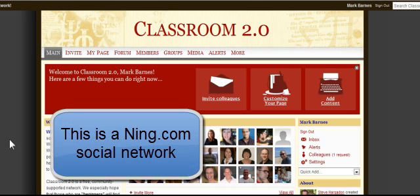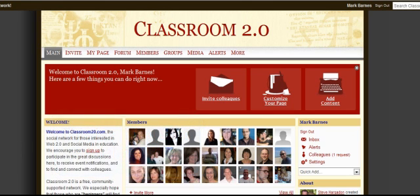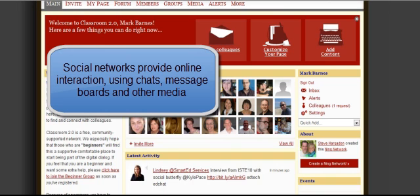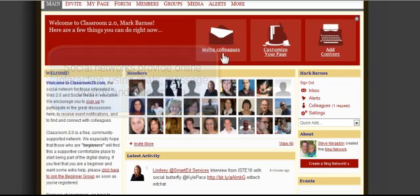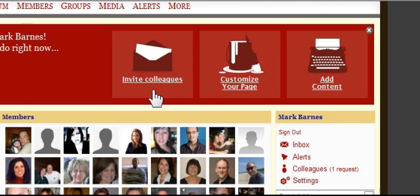As you can see, this social network, Classroom 2.0, has a lot of opportunity for you to add discussions, to join discussions, to talk about what you do. There's a great deal of professional development. I'm on the main page here, and you can see it welcomes me. Over here, the quick tabs on the home page when you are logged in as a member — you can invite colleagues.